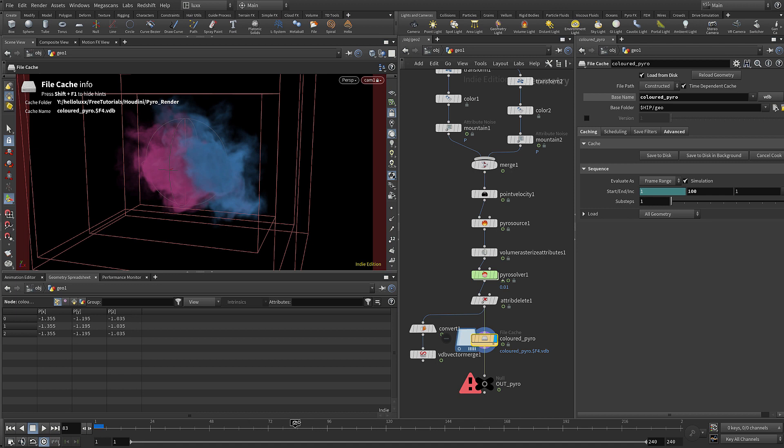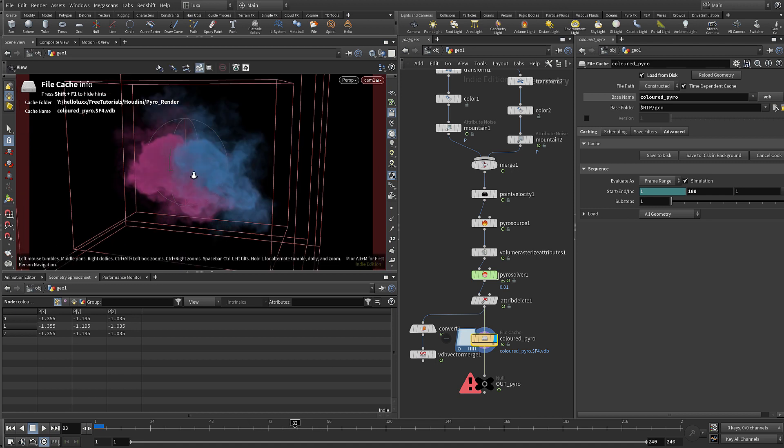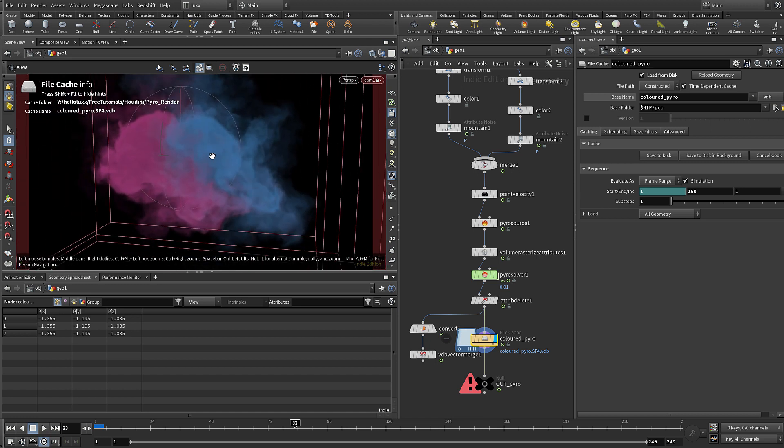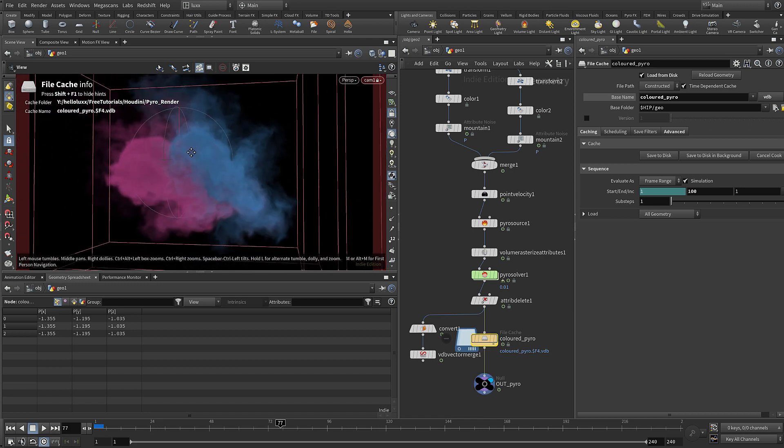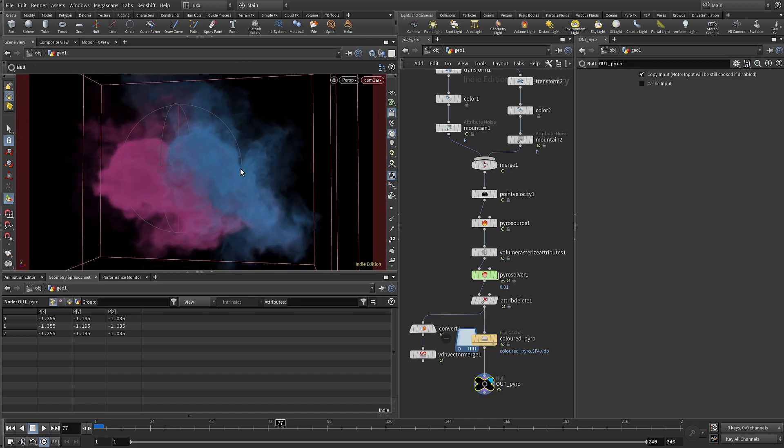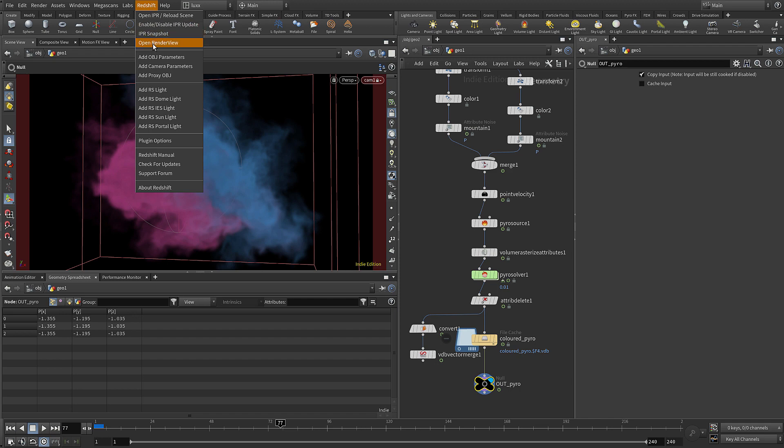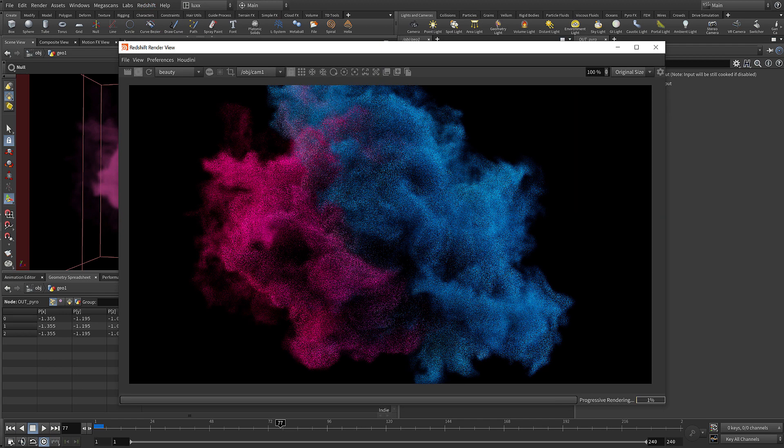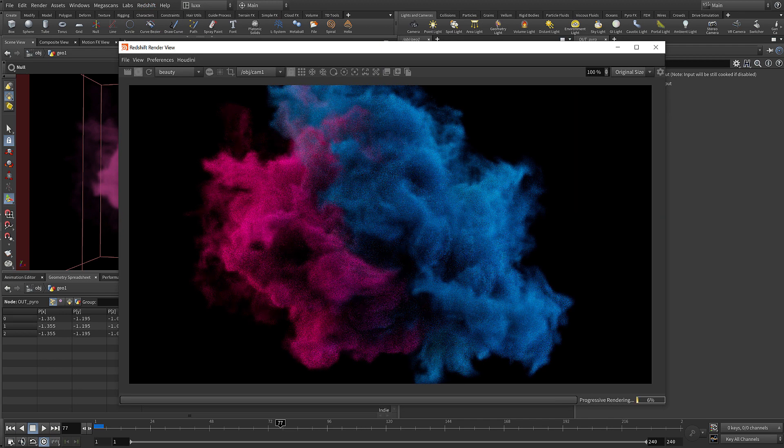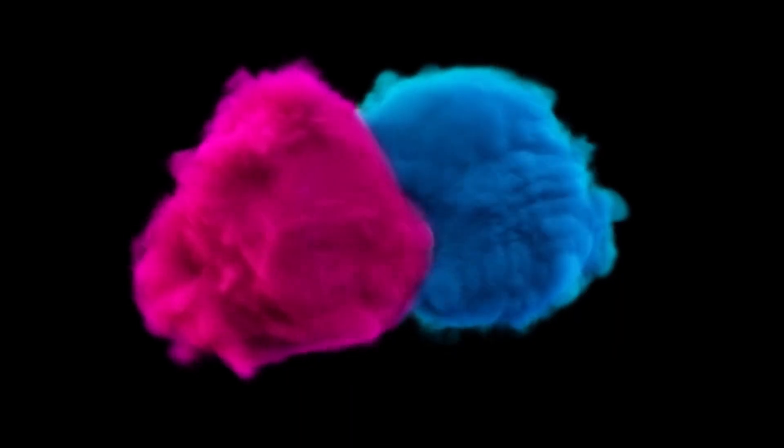So I hope you enjoyed that and it's shown you a few little tricks to get your smoke rendering with Redshift from Houdini. I was a bit puzzled by the vector attributes, so I thought I'd share that with you. Thanks for watching, see you next time.